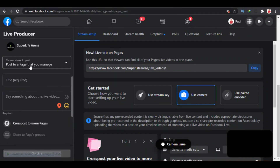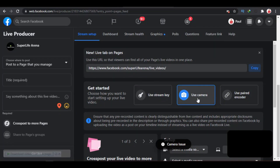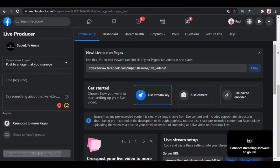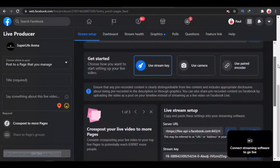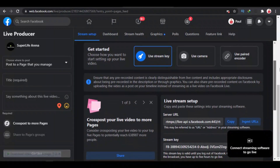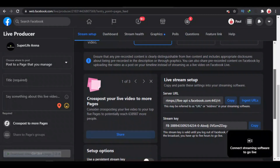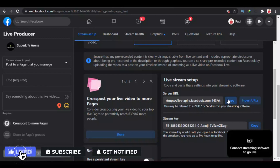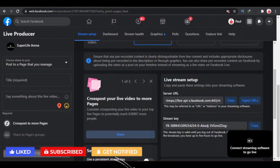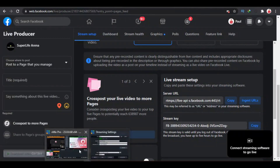Scroll down and you'll see the stream options. You can select a different page if you prefer. Change the option from 'Use Camera' to 'Use Stream Key' — click on that. You'll now be able to copy the stream server URL and the stream key. Copy the server URL here and go over to vMix.